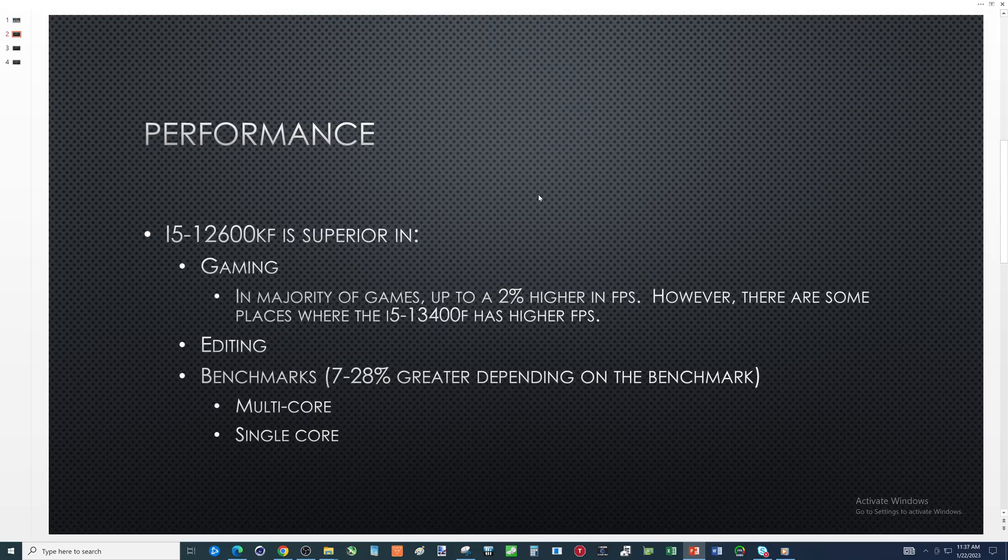There's other stuff out there we could talk about, but I'm leaving it with these three things. Now benchmarks - all the benchmarks I've done and then I also went and looked at some as well - seven to 28 percent greater for the i5-12600K over the i5-13400F. Whether it's multi-core or single core, whether it's XTU Intel's XTU, Cinebench R20, R23 or CPU user benchmark, you're going to find that they all say that the i5-12600KF is going to be better.